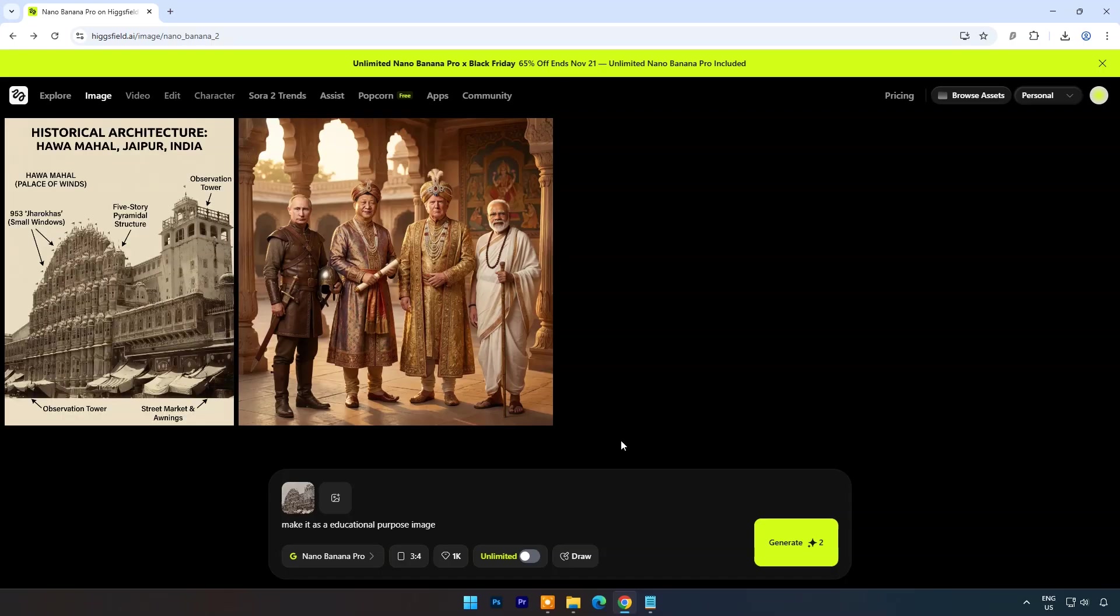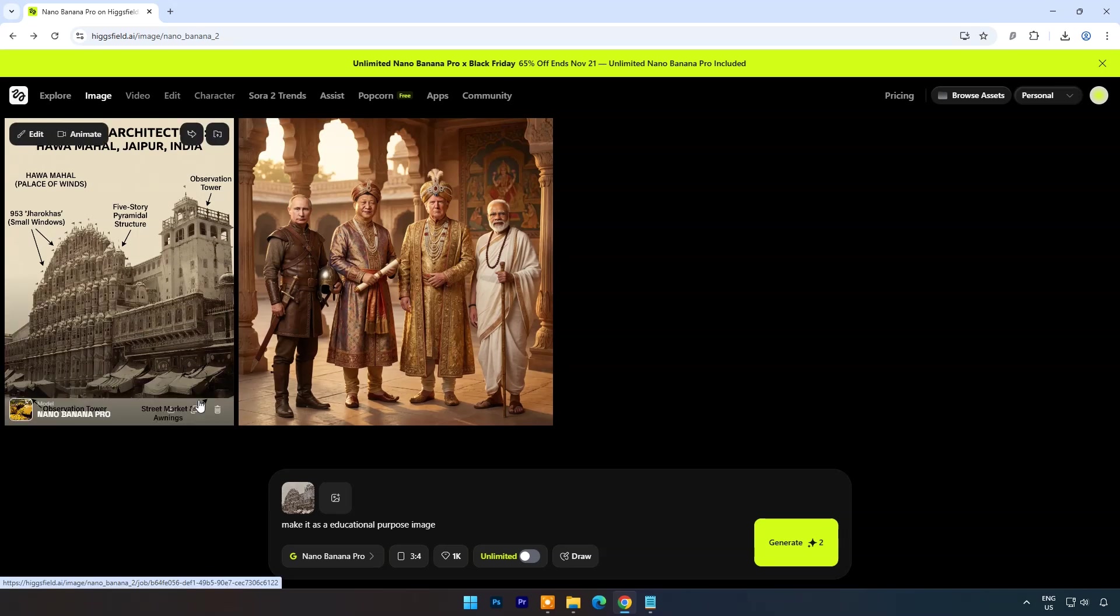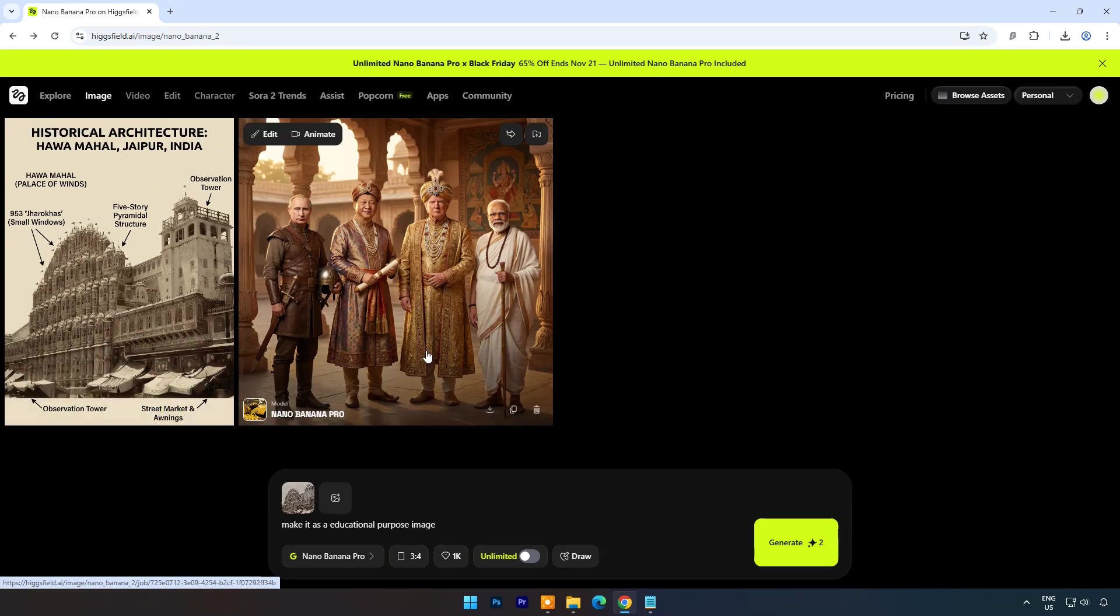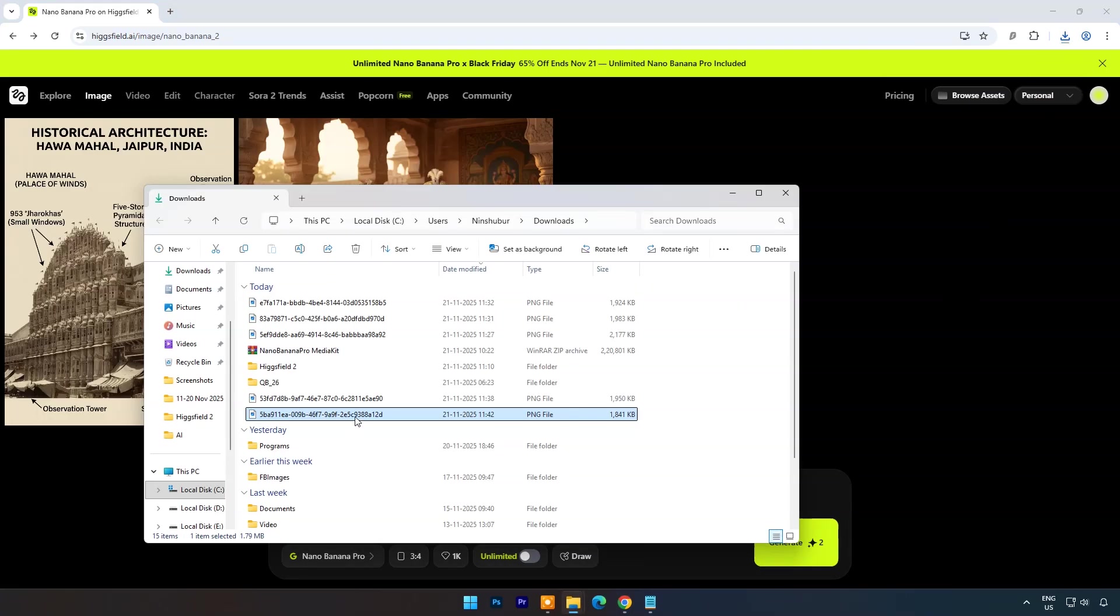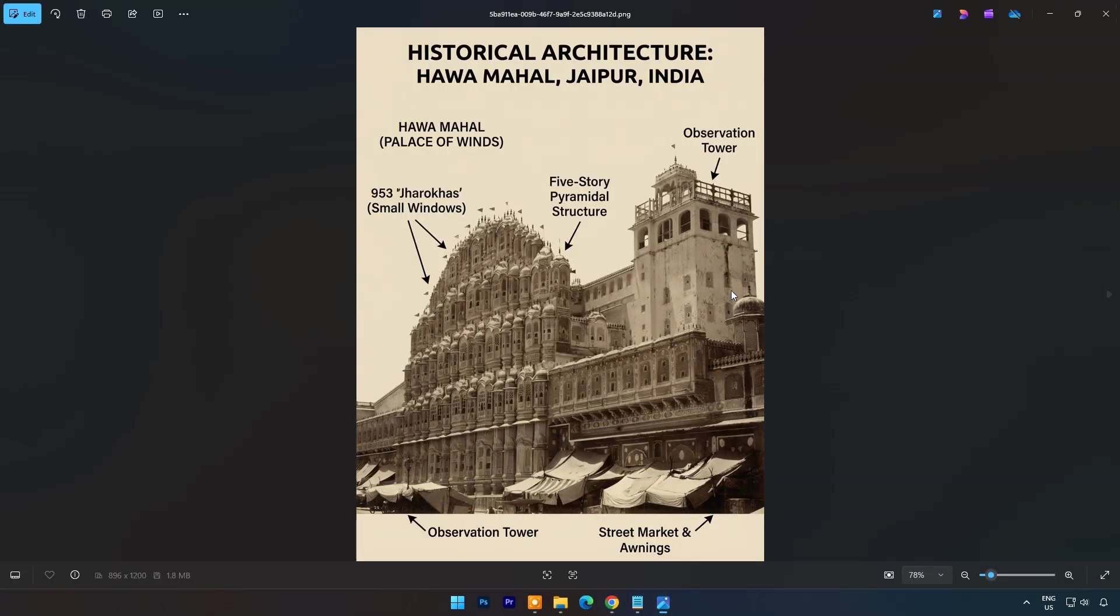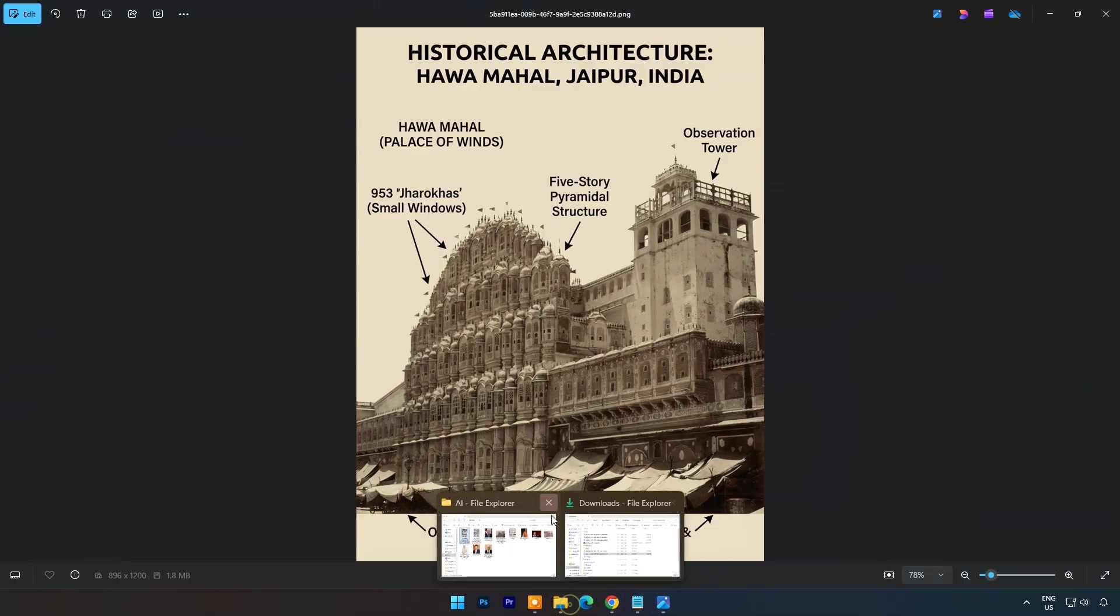Within few seconds it made a beautiful poster describing its features with arrows and text. It's showing building name and palace also. Isn't it an amazing feature.